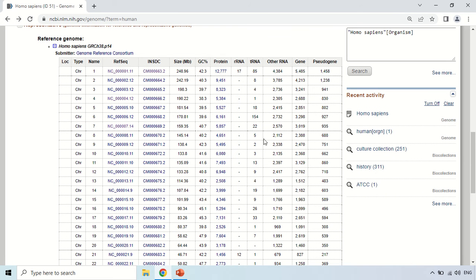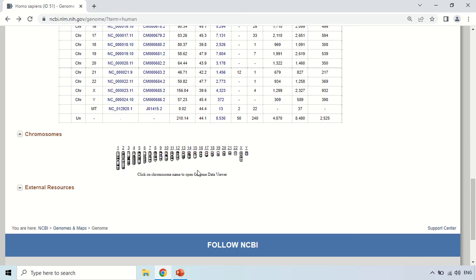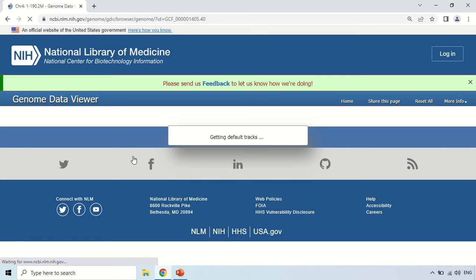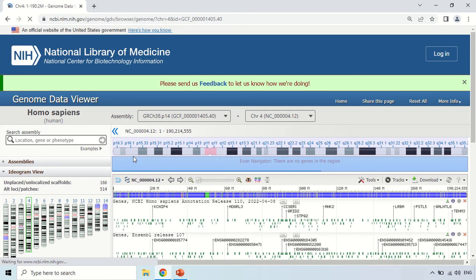Now that you understand how to read this table, if you scroll down, there is a diagram — the Genome Data Viewer — of the chromosomes from chromosome 1 through to chromosome 2 and the X and Y chromosomes. Just click on the chromosome number, and it will open the Genome Data Viewer.